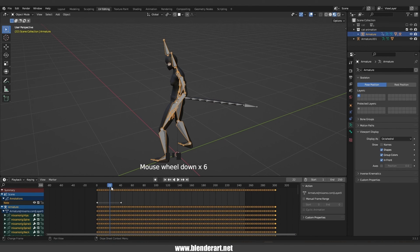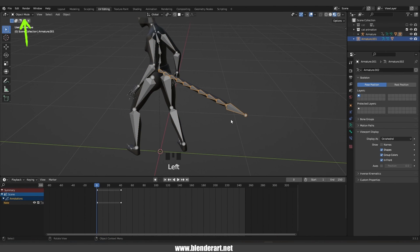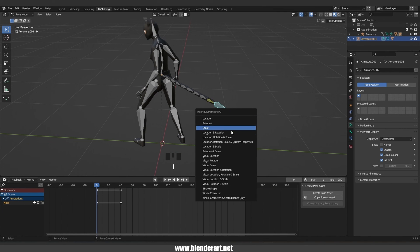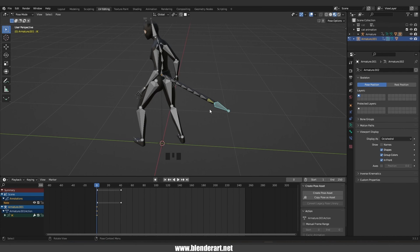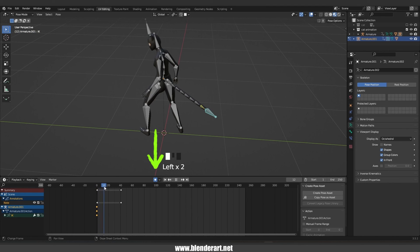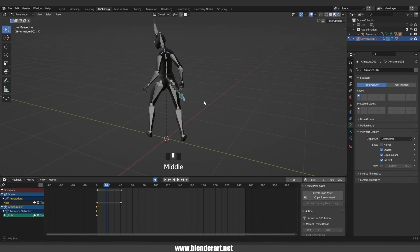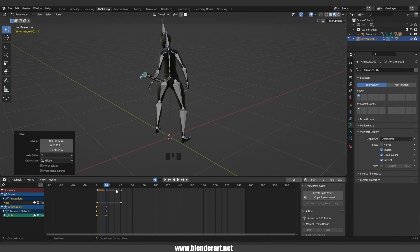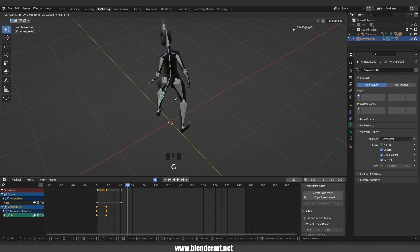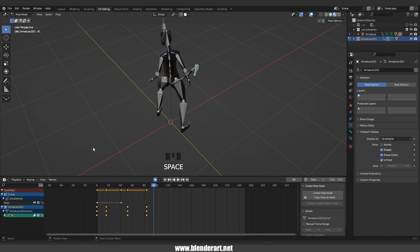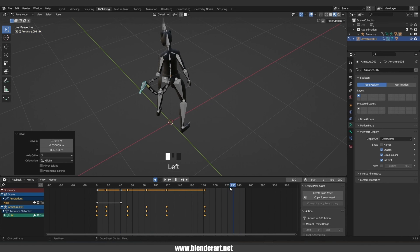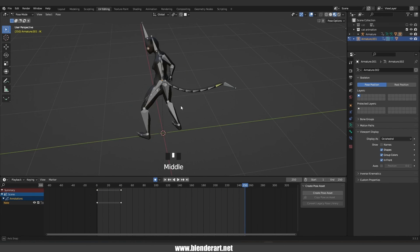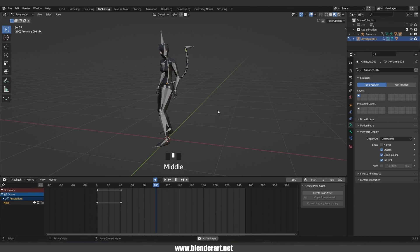To animate this tail, go to frame zero. We are in the pose mode, select the IK, hit I and go with just location and rotation. Before we do anything, we need to click on the auto keying button. Now go to frame 16, select the IK and move it a bit. Go to frame 52 and move the IK a bit. I think you got the idea. We have just inserted some keyframes. Hit the spacebar to test the animation and there we go.